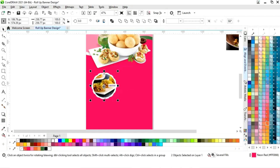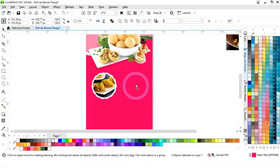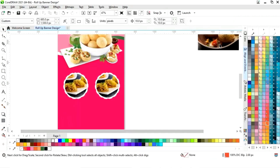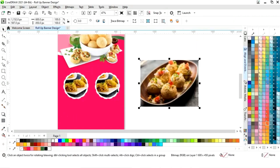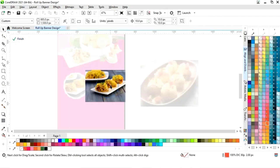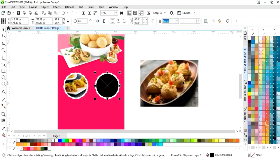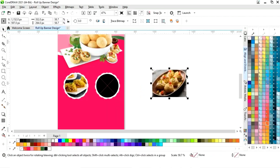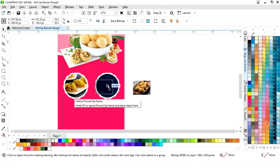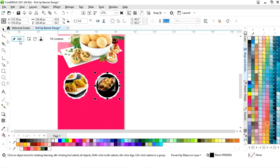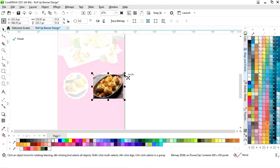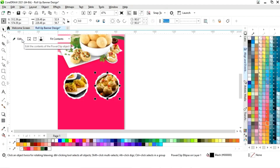Now we will select this and make a copy by drag and right-click. Now we will select this image, add the power clip, and delete the previous image, then click on finish. We will adjust the size of this image and place it in the black circle. Now we will edit the power clip and adjust the image size, then click on finish.